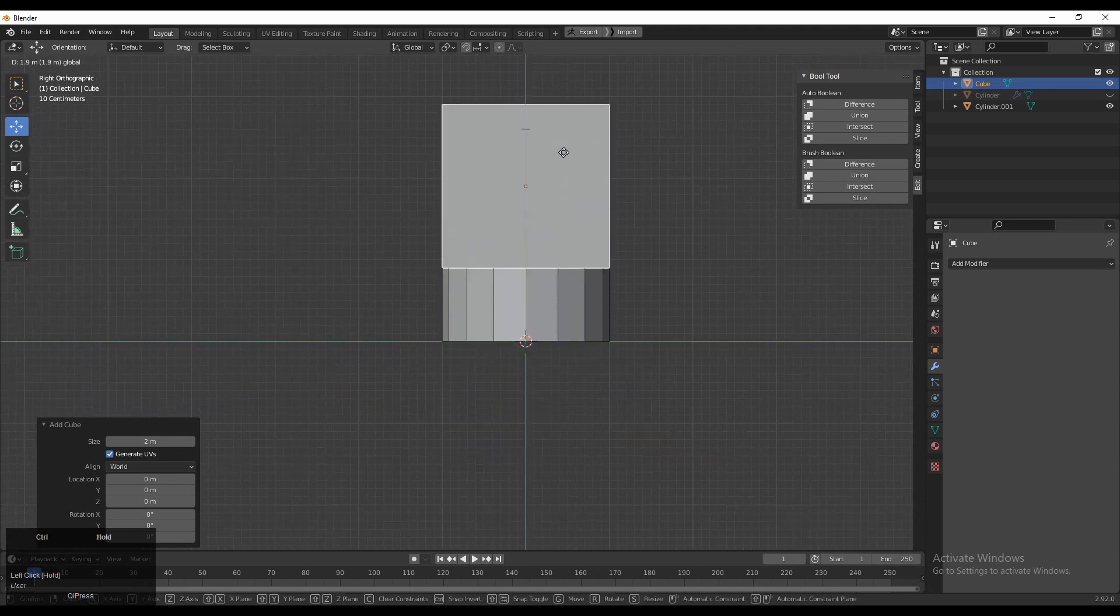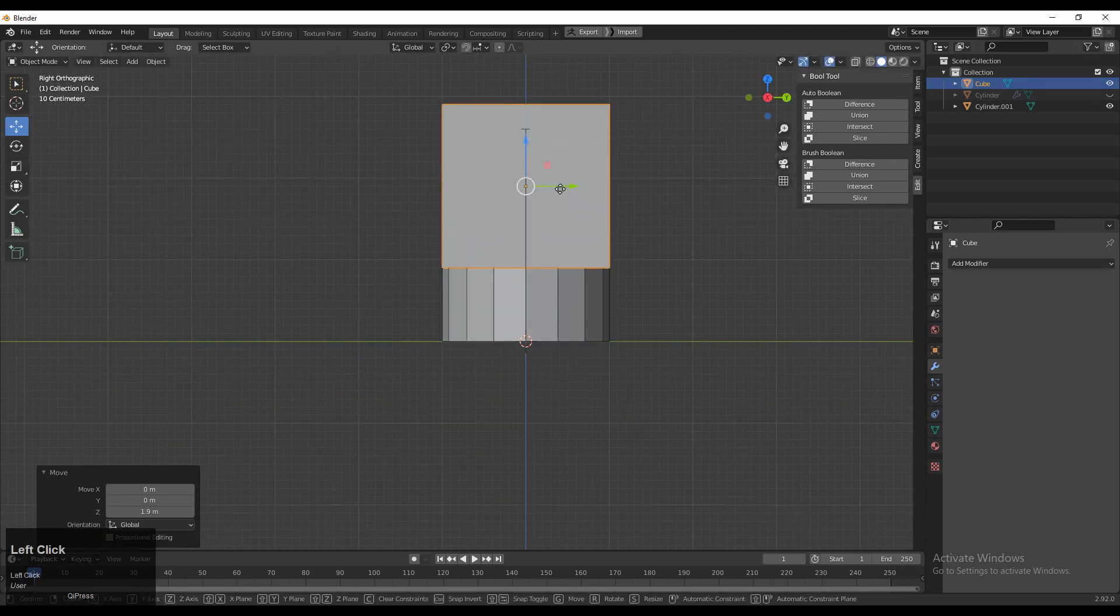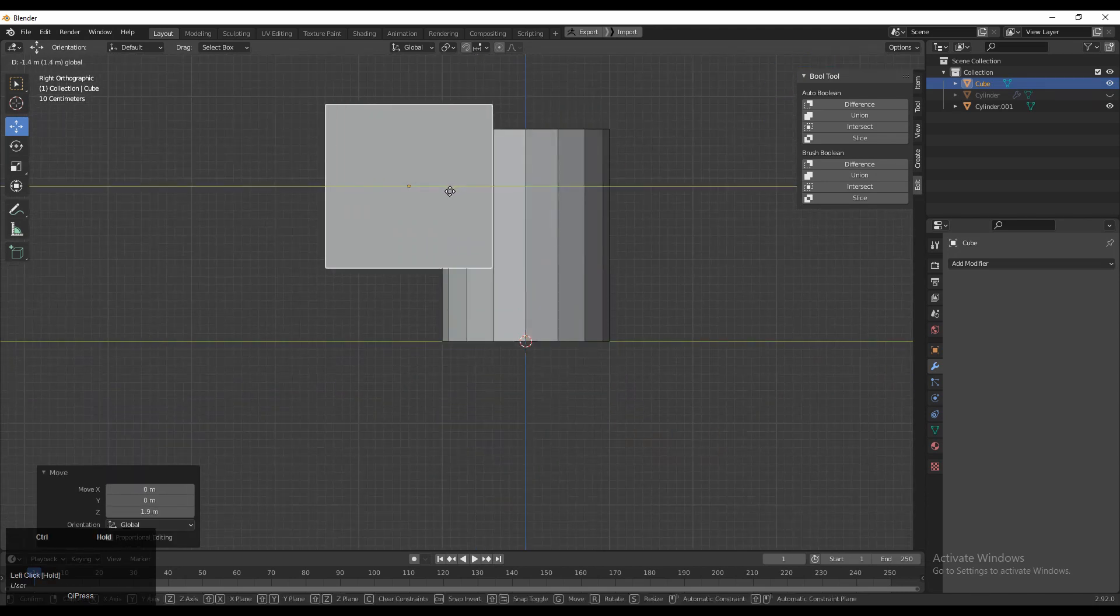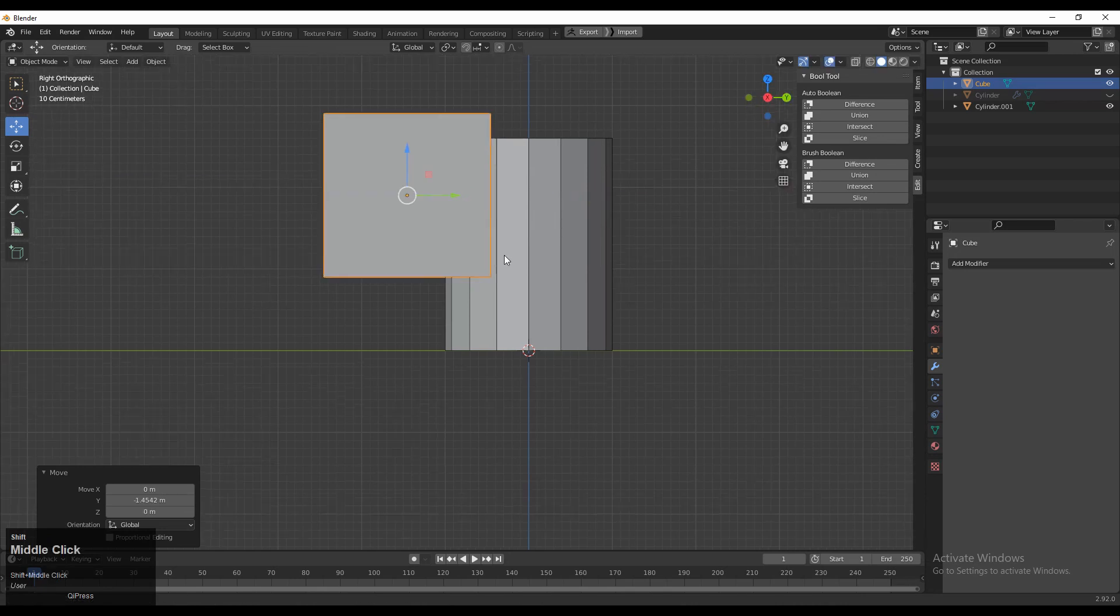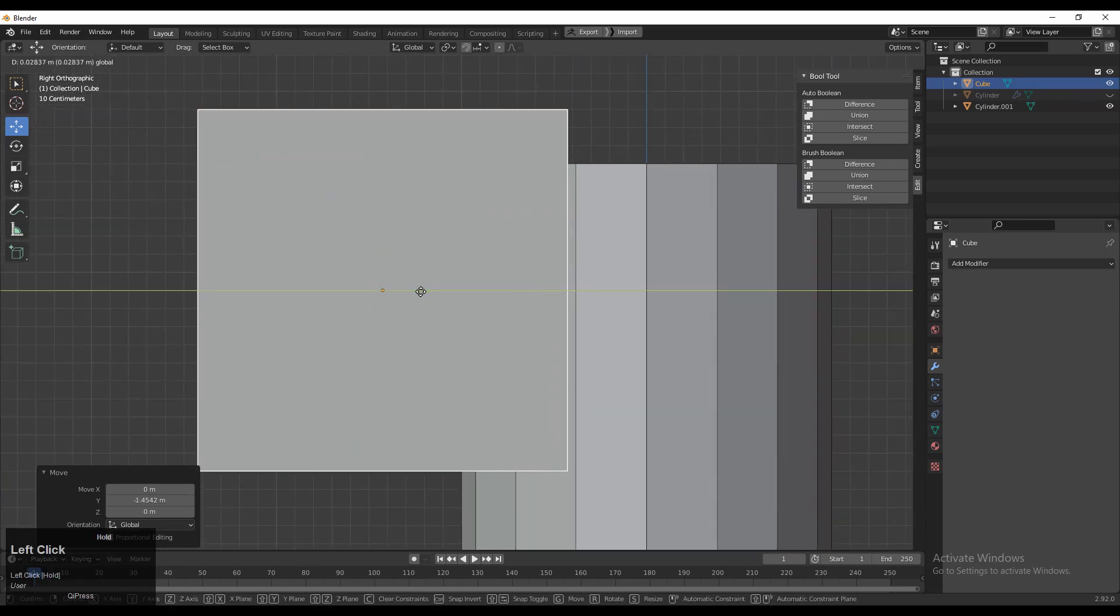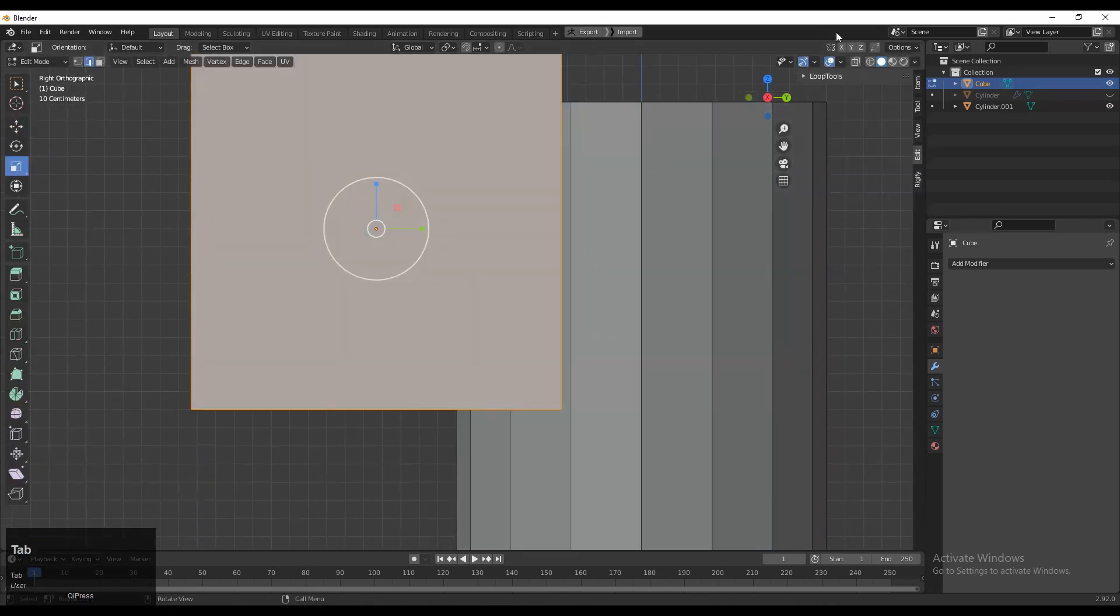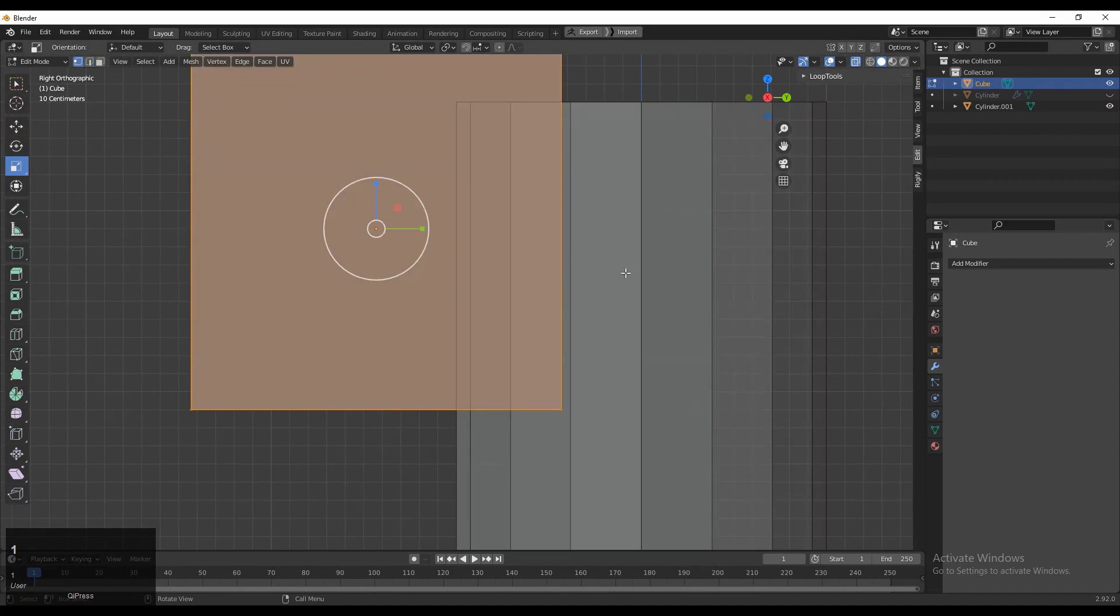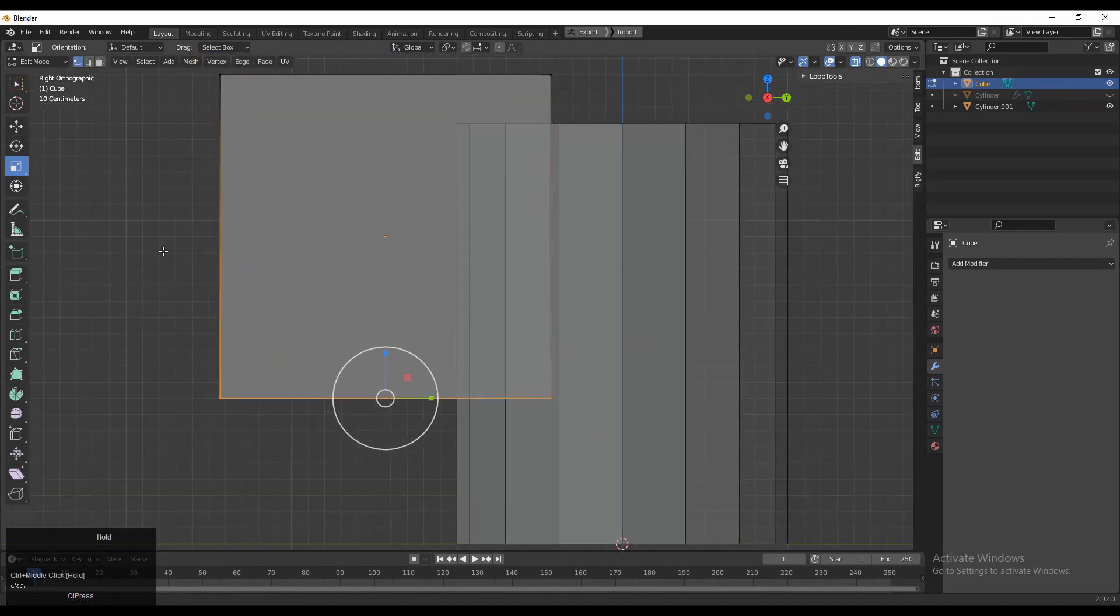It will work as a cutter object. Then you need to go to edit mode and turn on that X-ray mode. Select these verts and move them along the Z axis.